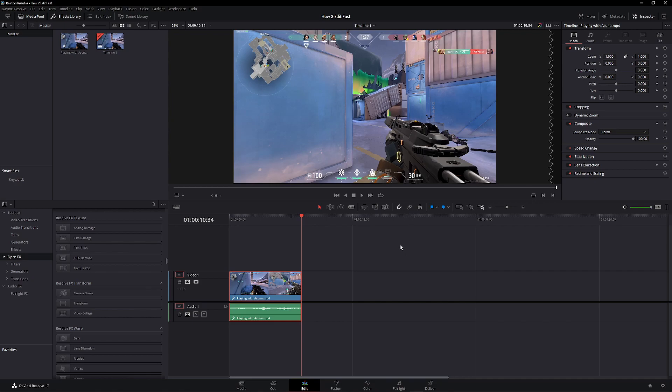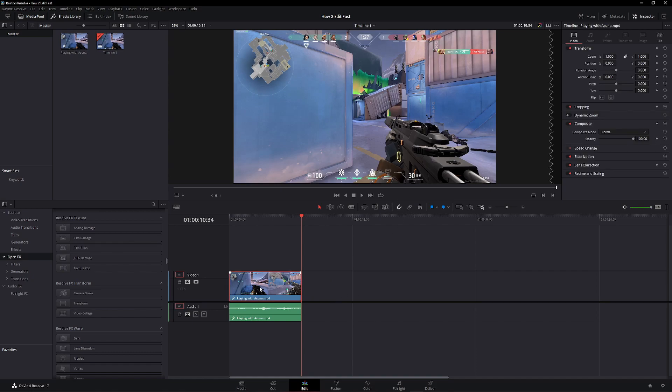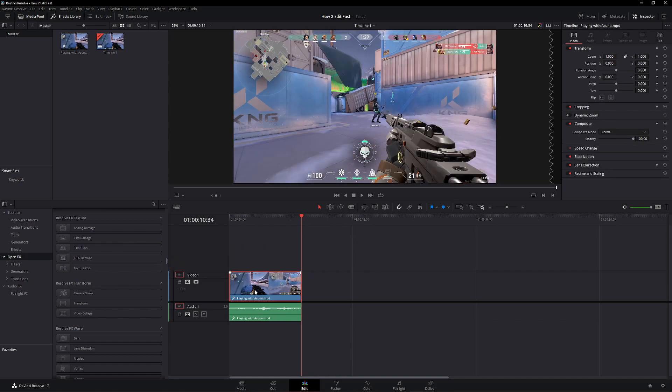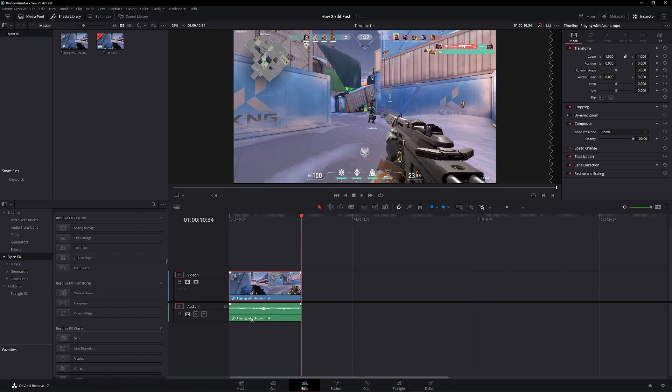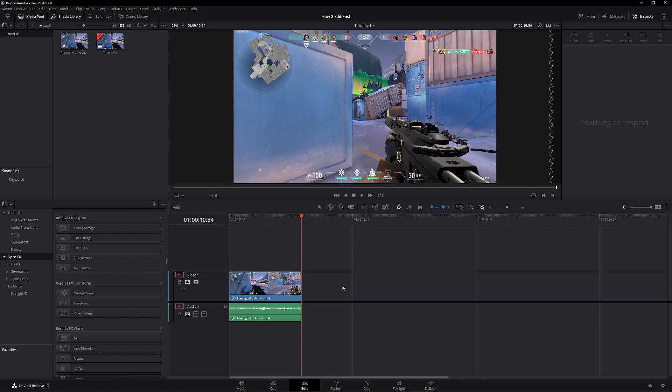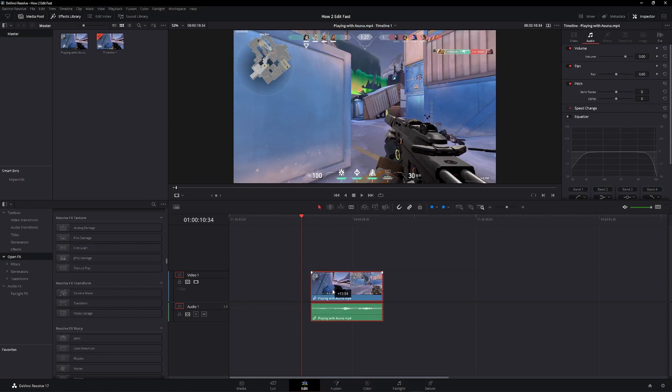And then finally, Ctrl+Shift+L is your link. If you click off the clips, turn off linking, and drag only the video or only the audio, they'll move independently. But if you click Ctrl+Shift+L again, it selects both.